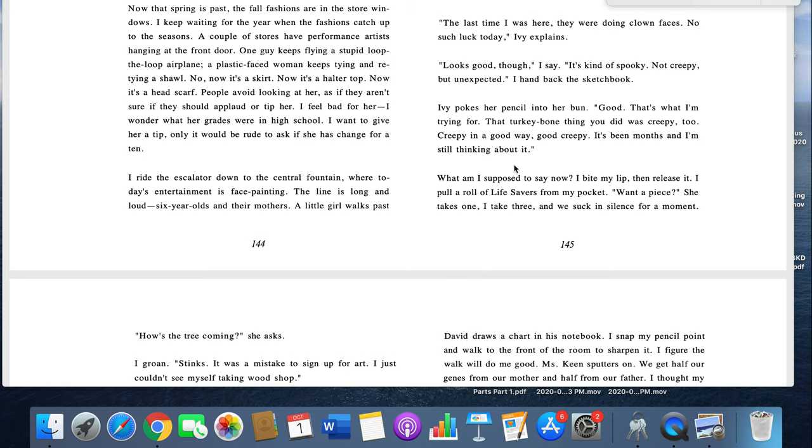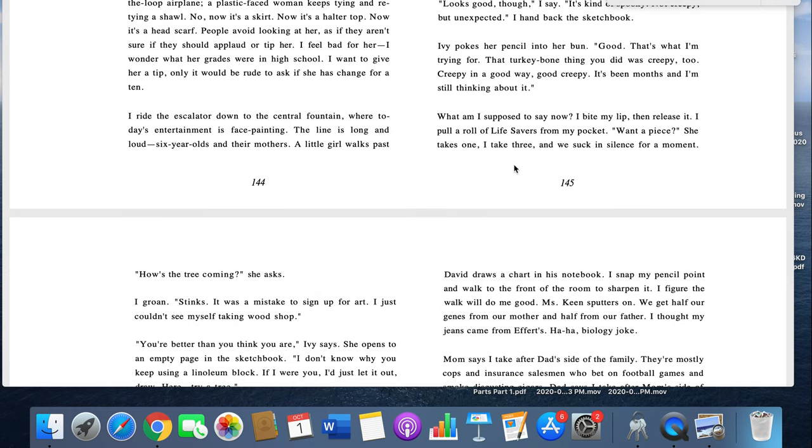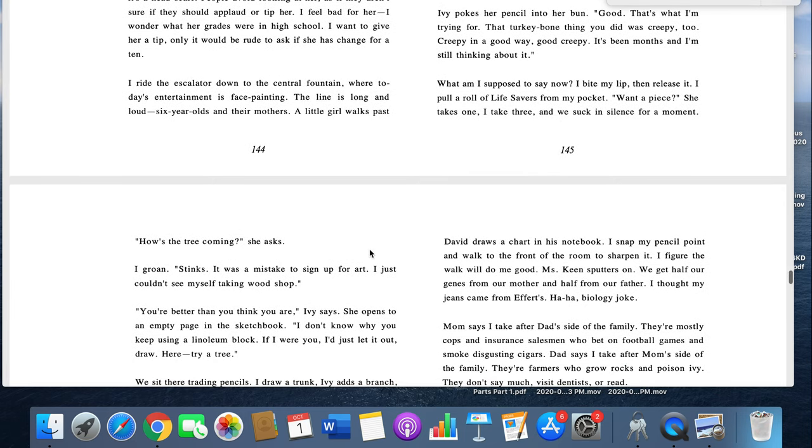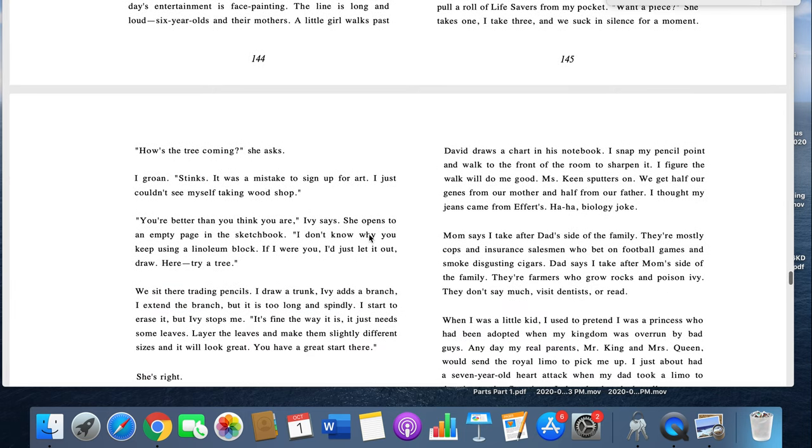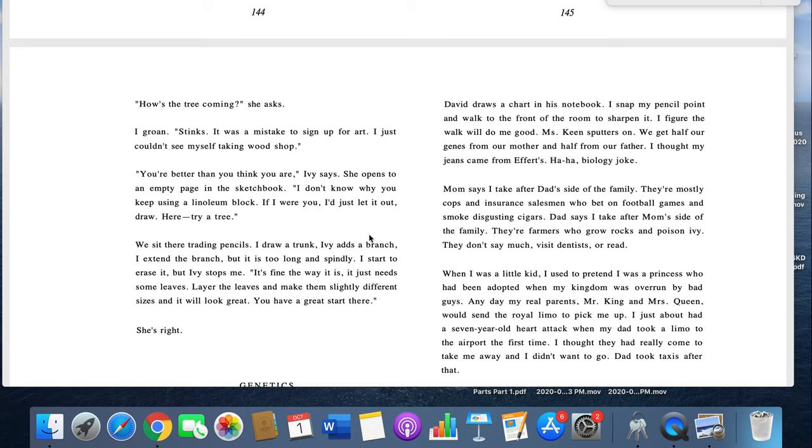It's been months and I'm still thinking about it. What was I supposed to say now? I bite my lip and then release it. I pull a roll of lifesavers from my pocket. Want a piece? She takes one, I take three, and we suck in silence for a moment. How's the tree coming? I groan. It stinks. It was a mistake to sign up for art. I just couldn't see myself taking wood shop. You're better than you think you are, Ivy says. And she opens to an empty page in her sketchbook. I don't know why you keep using a linoleum block. If I were you, I'd just let it out. Draw. Here, try a tree. We sit there, trading pencils. I draw a trunk. Ivy adds a branch. I extend the branch, but it's too long and spindly. I start to erase it, but Ivy stops me. It's fine the way it is. It just needs some leaves. Layer the leaves and make them slightly different in sizes, and it'll look great. You have a great start there. She's right.